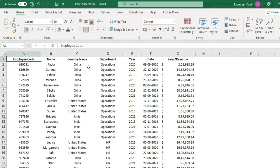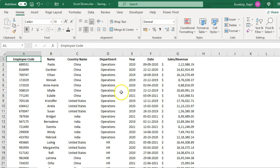One important thing to remember: there should not be any blank column or blank row within your data set. This helps Excel apply table formatting to the entire data set. Click on any cell within the data set. If you want to learn more about Excel tables, you can watch my other video on Excel tables on my YouTube channel.